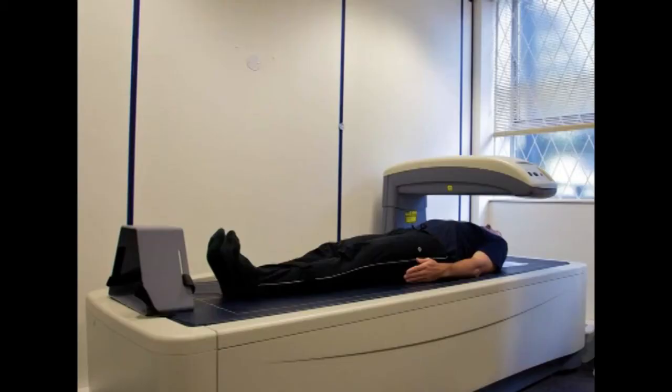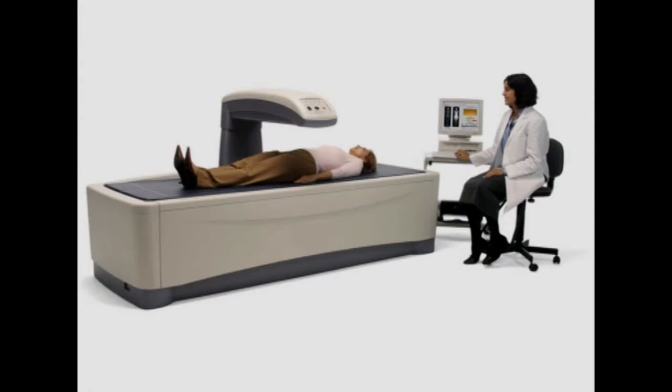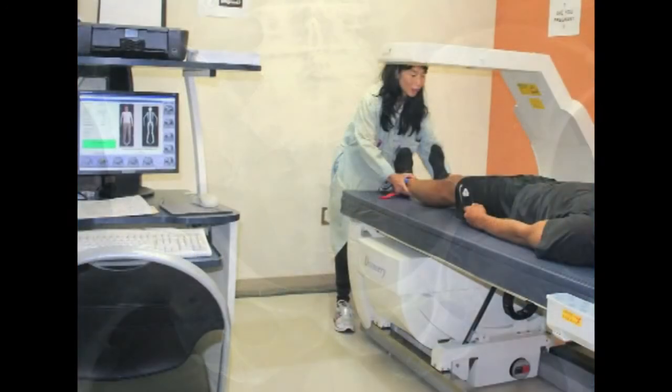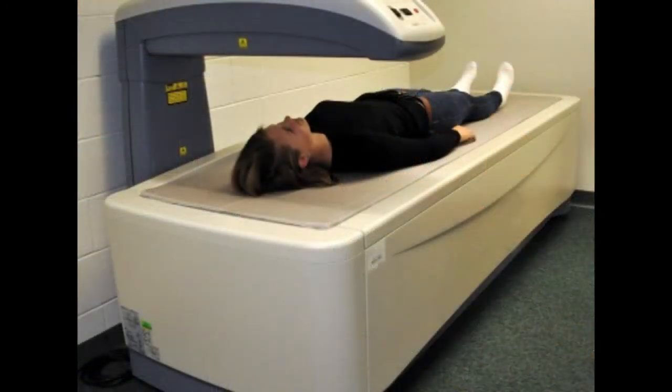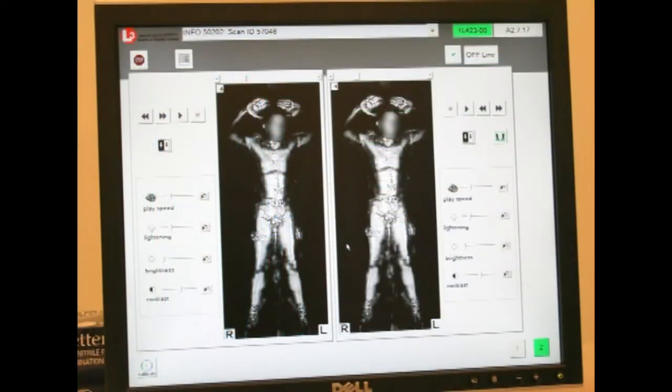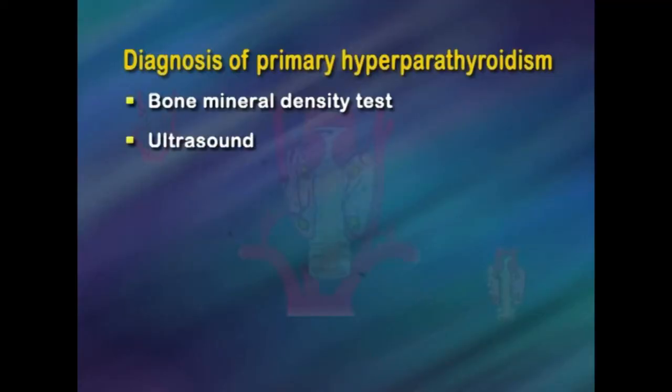Bone mineral density test: dual-energy x-ray absorptiometry, sometimes called DXA or DEXA scan, uses low-dose x-rays to measure bone density. During the test, a person lies on a padded table while a technician moves the scanner over the person's body. DEXA scans are performed in a healthcare provider's office, outpatient center, or hospital by a specially trained technician and may be interpreted by a metabolic bone disease expert, radiologist, or other specialist. Anesthesia is not needed.